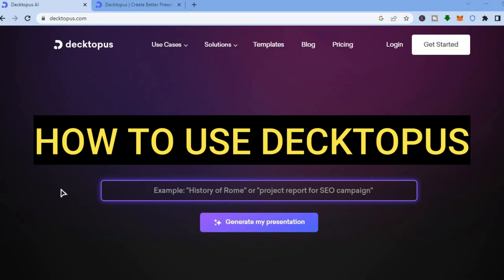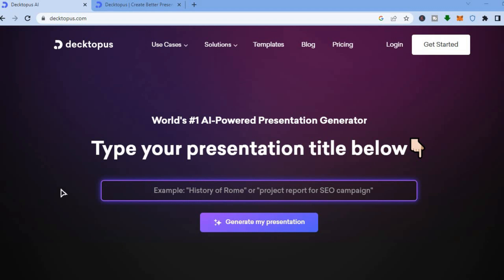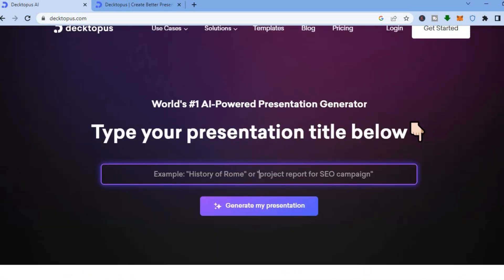Hello, hope you're doing good. In this tutorial I'll be showing you how to use Dektapos. Dektapos is an AI powered software that allows you to create beautiful presentations quite easily. All you'll need to do is go onto Dektapos.com, where you can start off completely free.